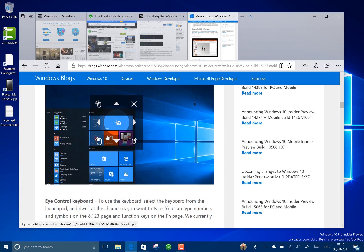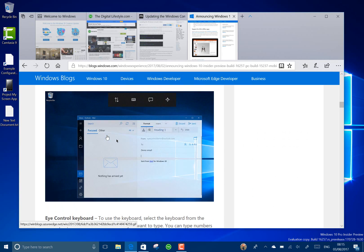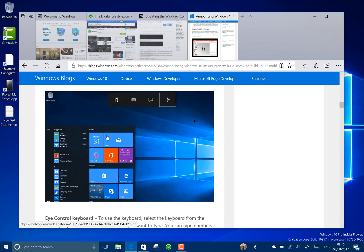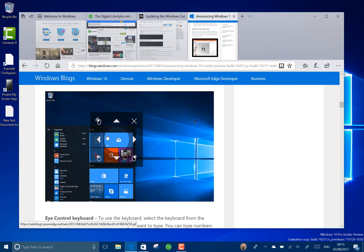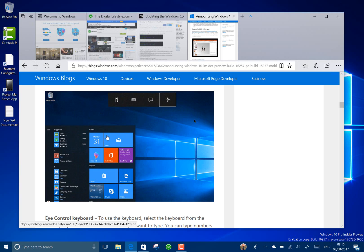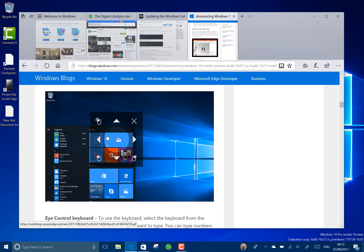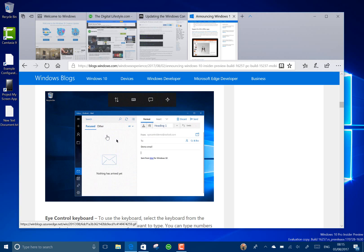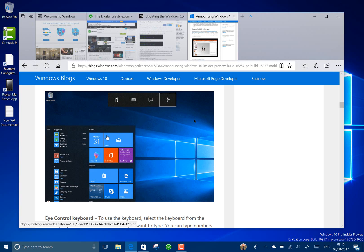So you can, as you've seen here, use your eye to effectively control Windows by looking at what you want to launch and then with this launcher. I can't show you that at the moment because I don't have the eye tracker device, but I think it's an important feature that they're adding here for accessibility options.